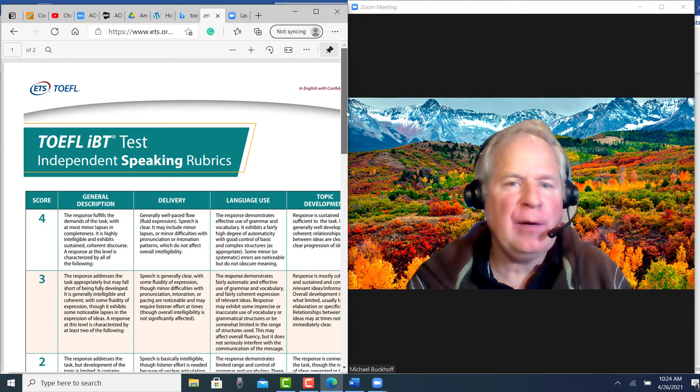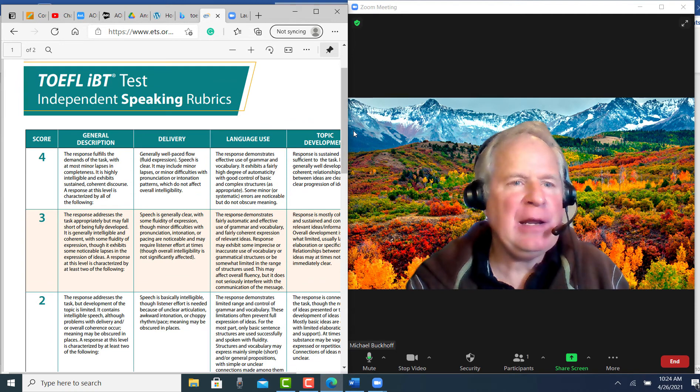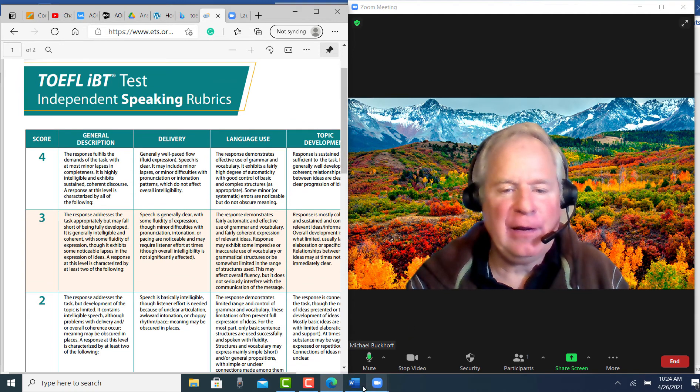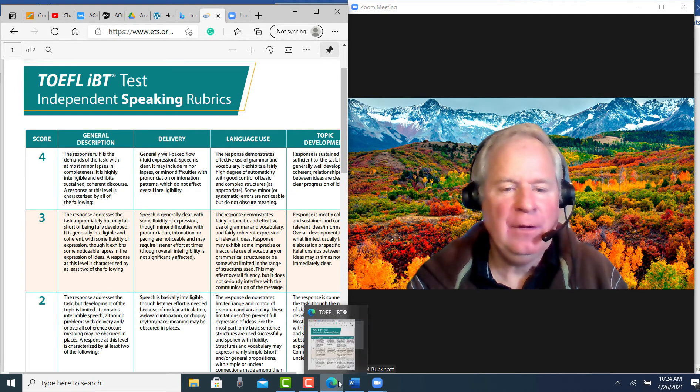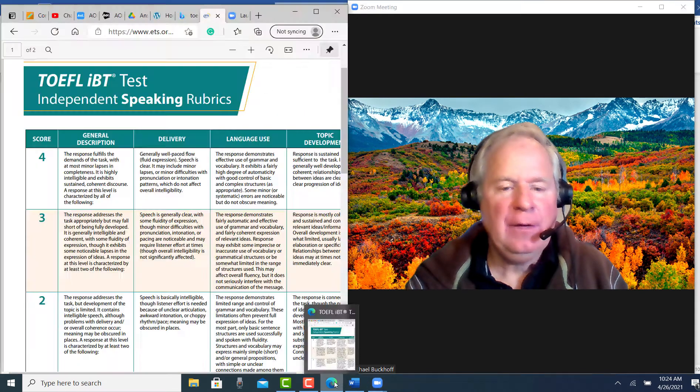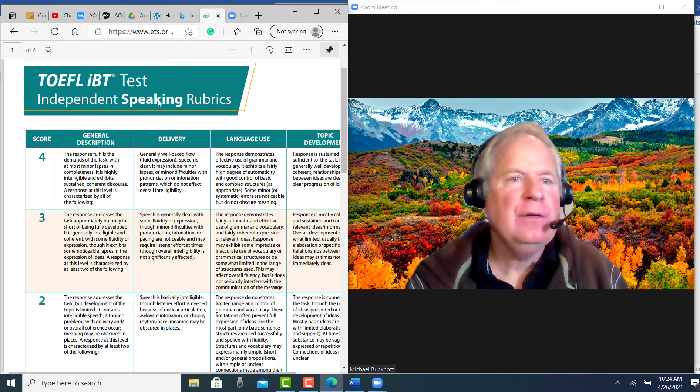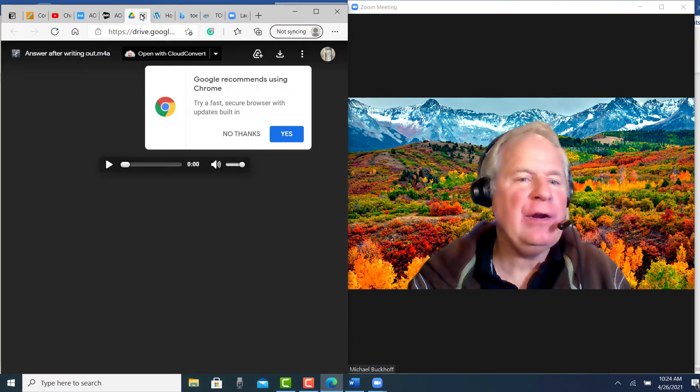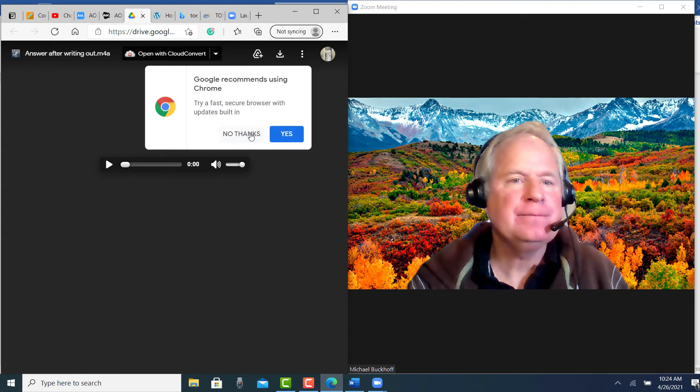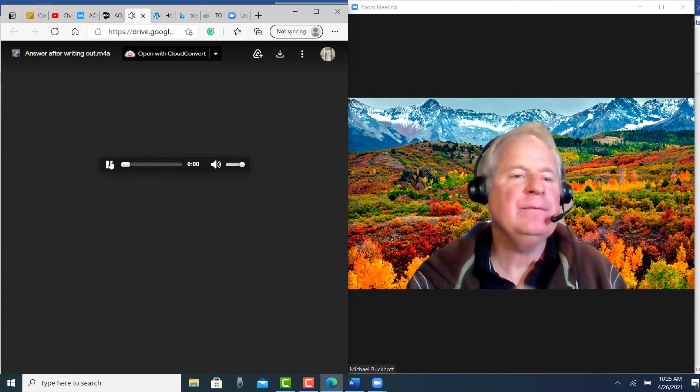So you're doing some independent speaking practice today. And I'm getting ready to listen to your recording here. Where is it? Okay, here we go.